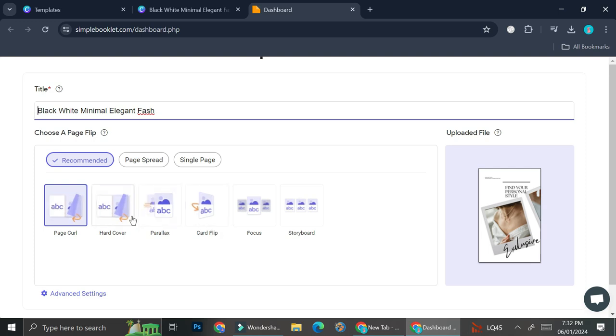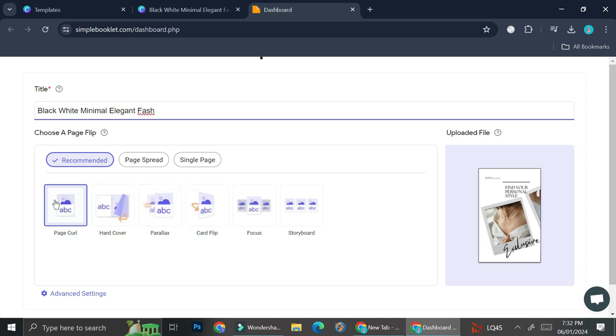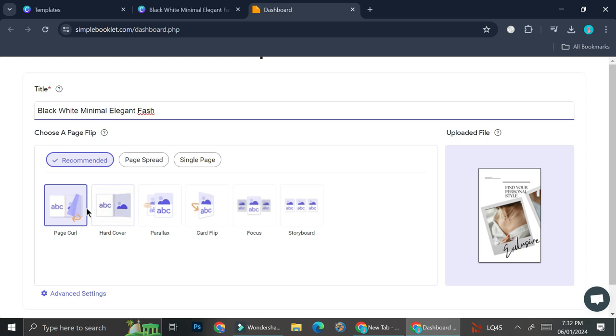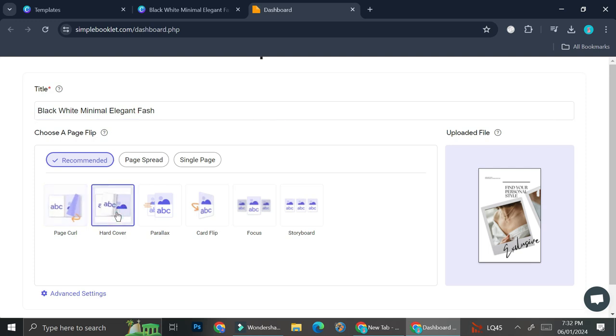So you have page curl, and then you also have hardcover. And these two are the flipping effect that we're going to choose from. I think I'm going to use the hardcover one. So the first one will seem like it is a hardcover.